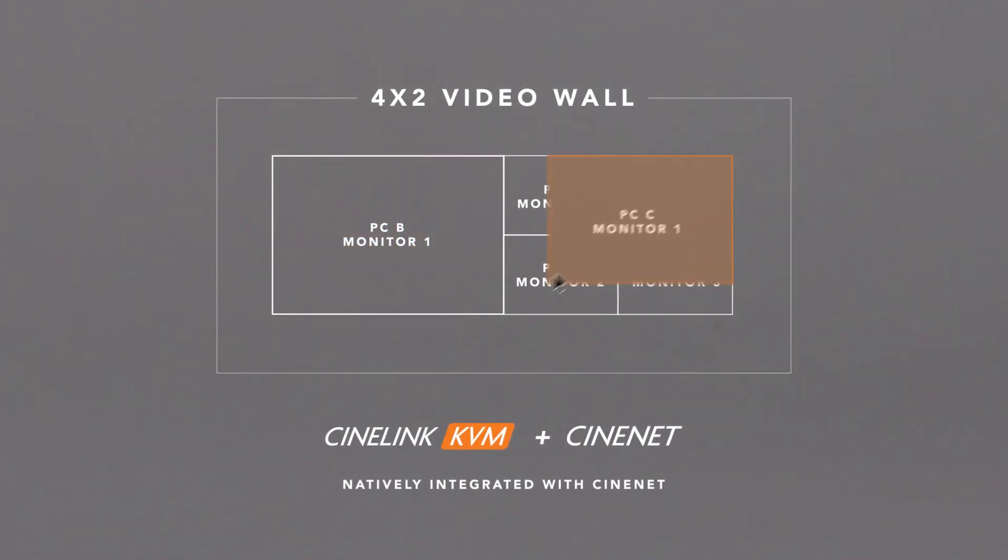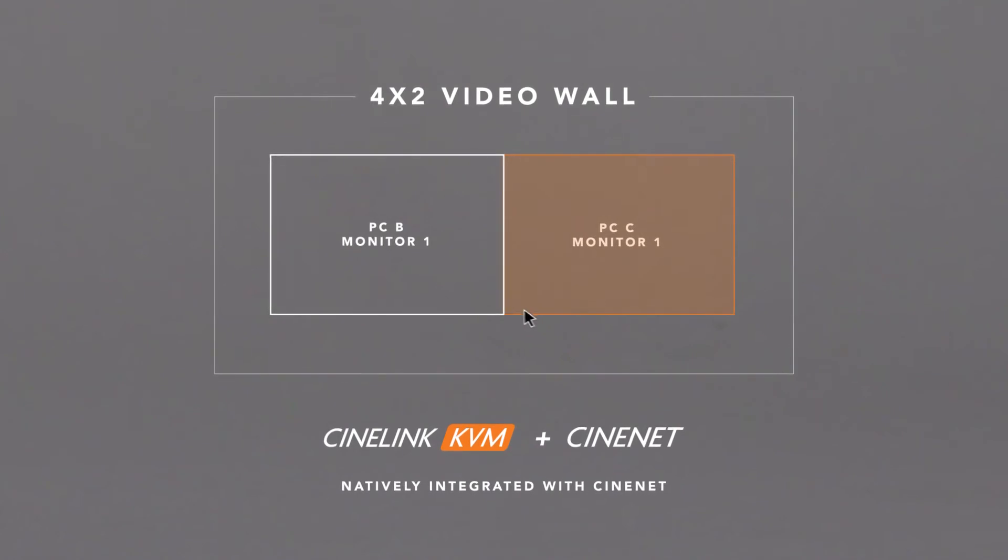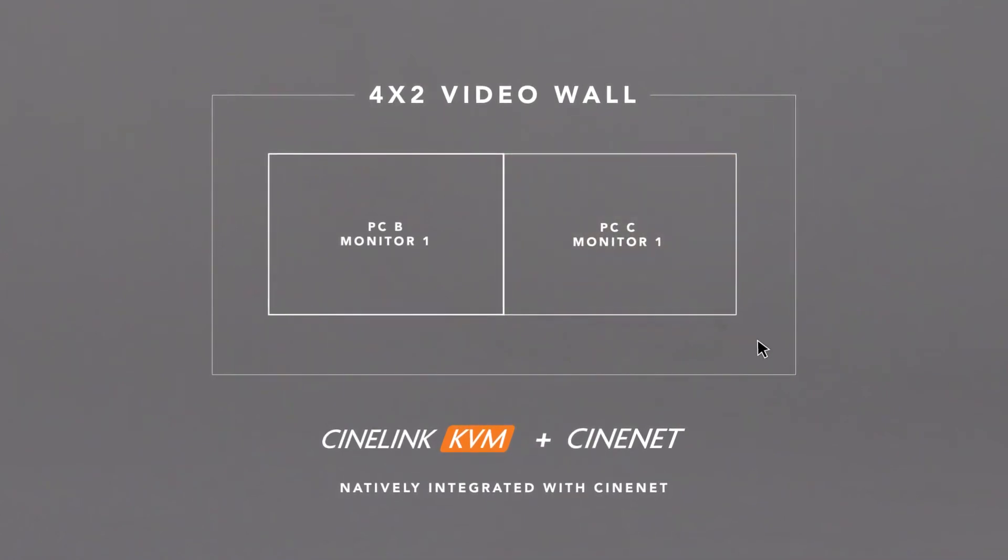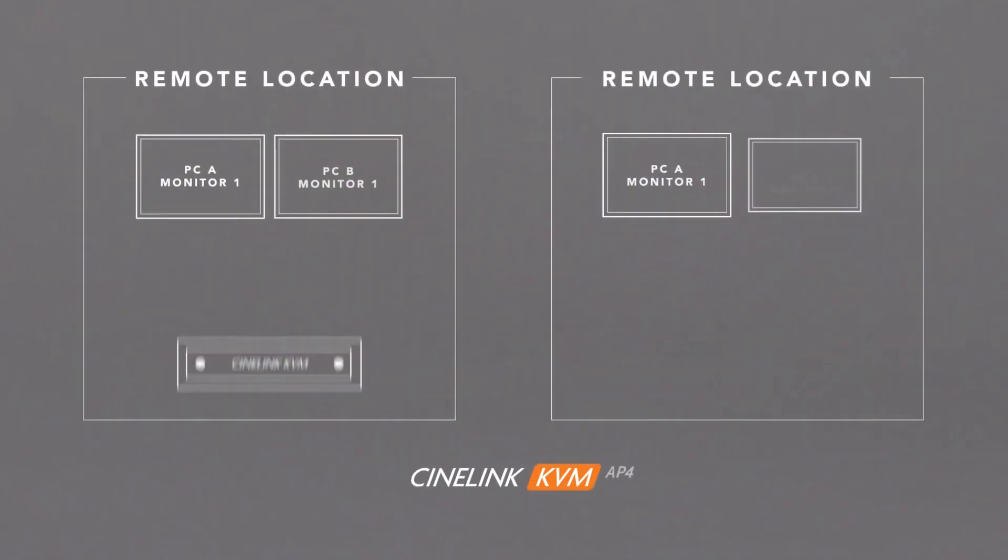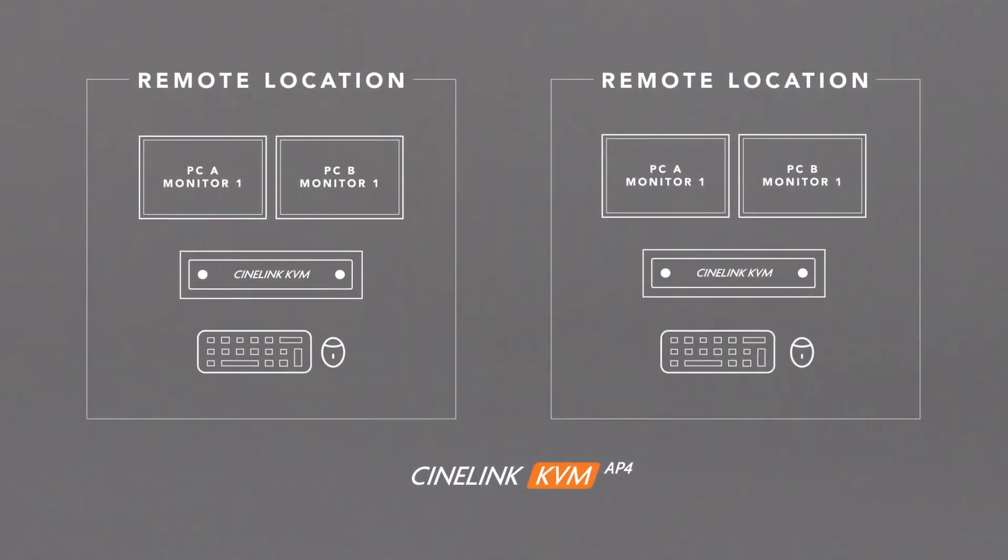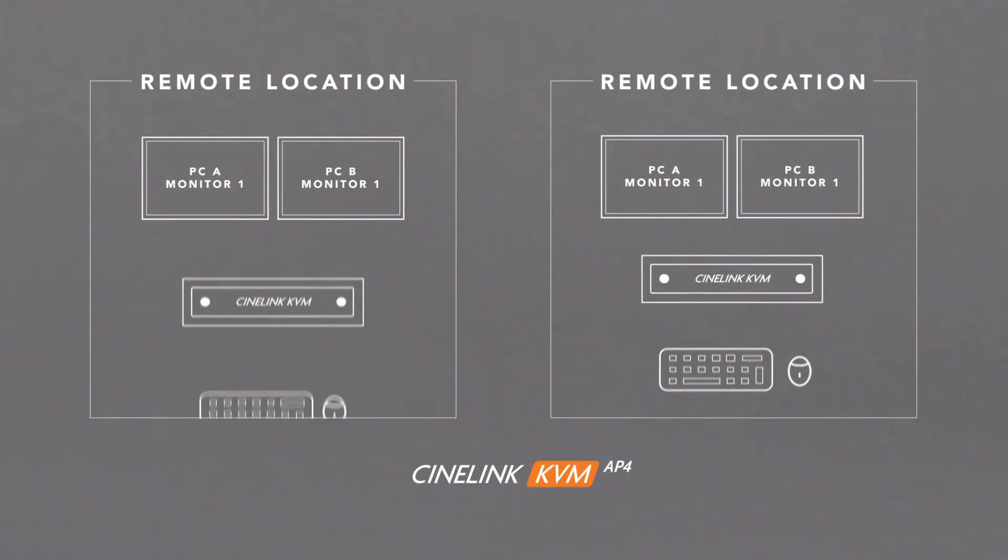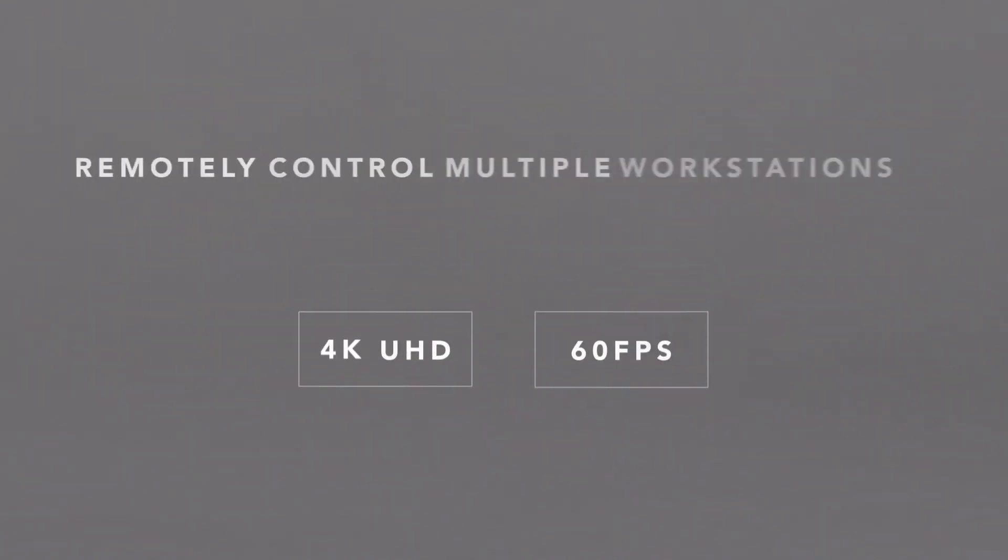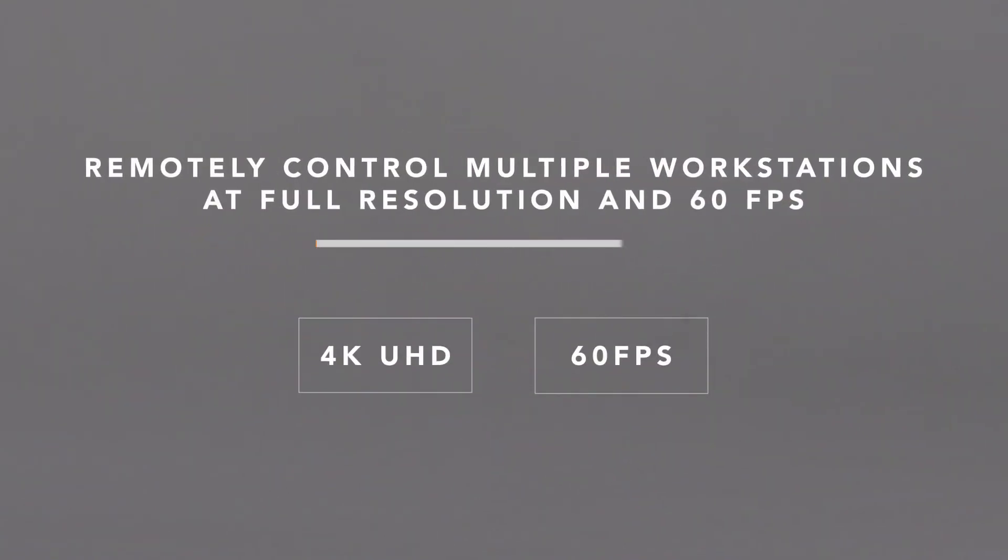From remote locations, you can easily connect to your headquarters network using a VPN connection. You can access and control multiple workstations at full resolution and 60 frames per second in real time.